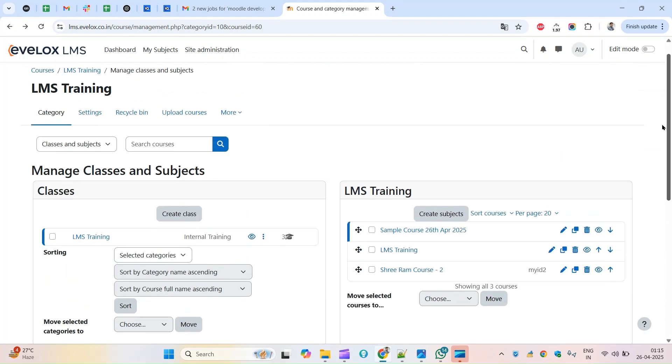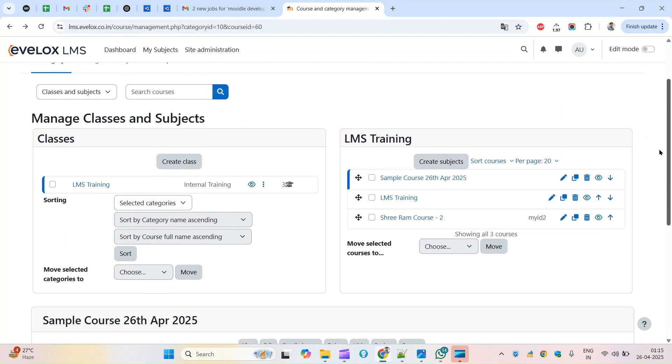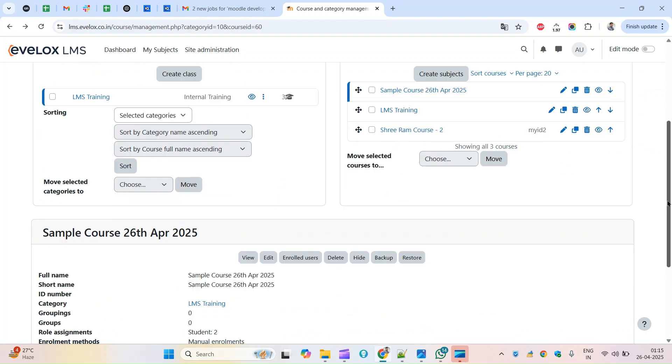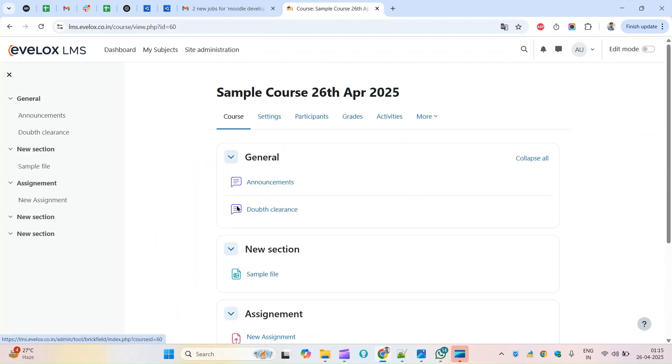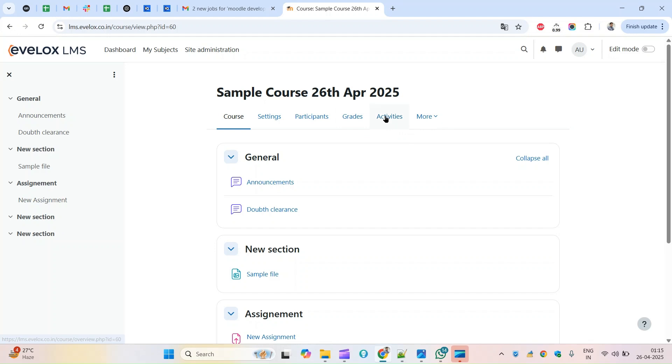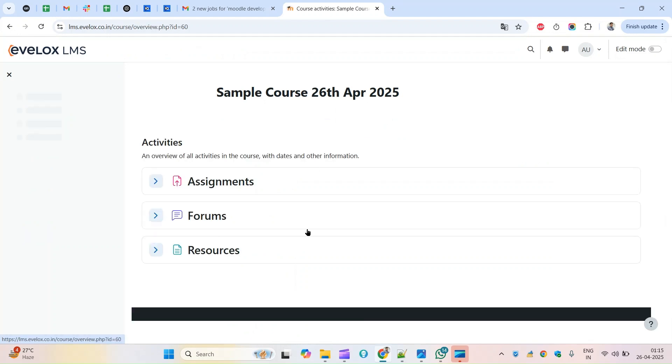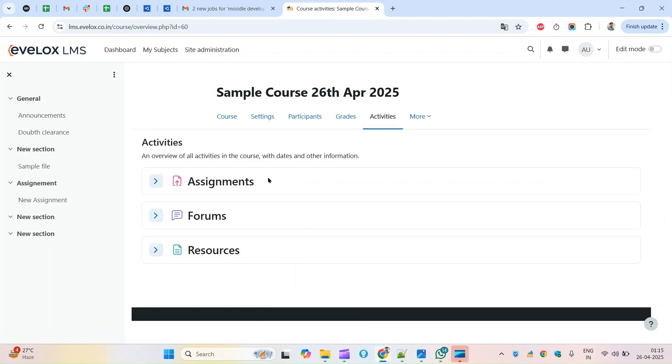If I come to view I can see here the activity, the new additional button added here. If I click on this activity button, this is something the Moodle have added in 5.0 - activity overview report.